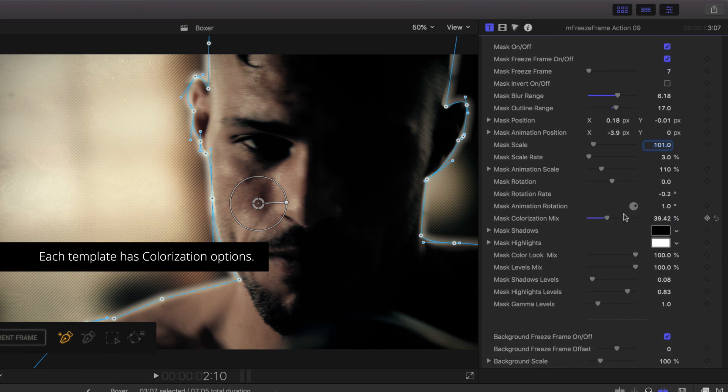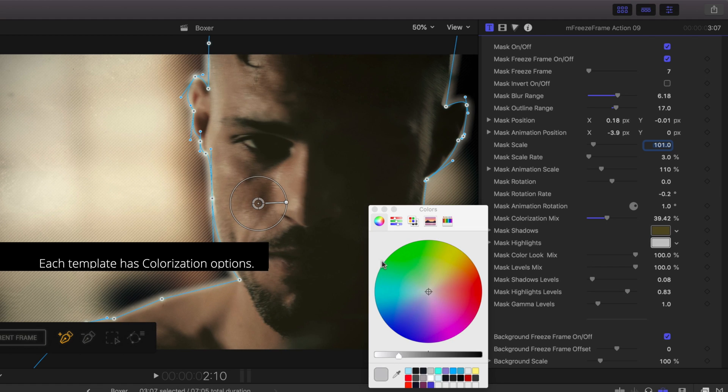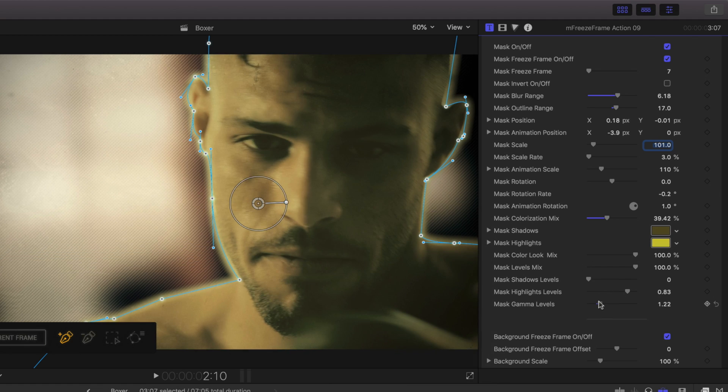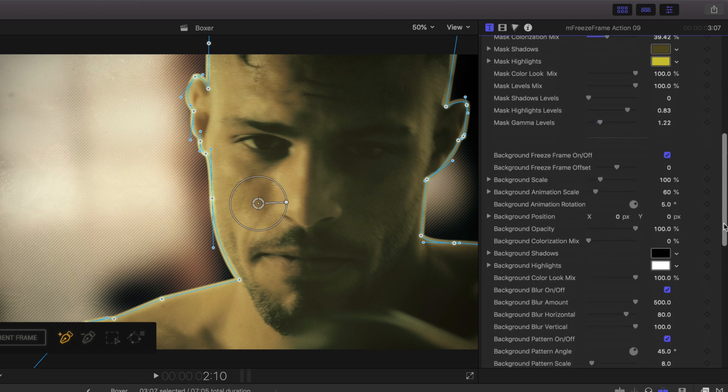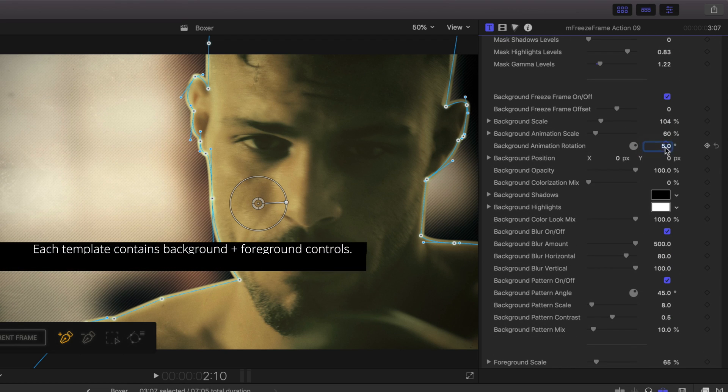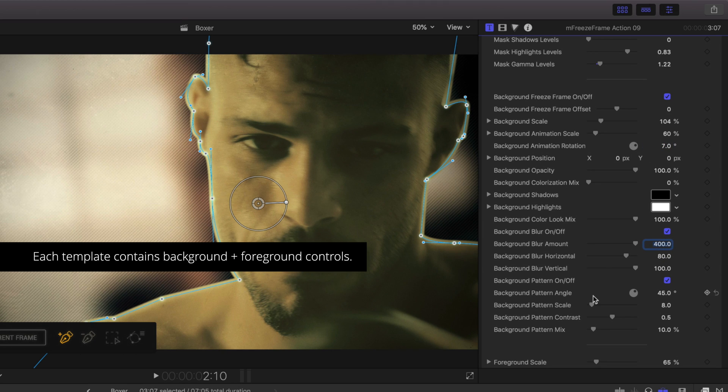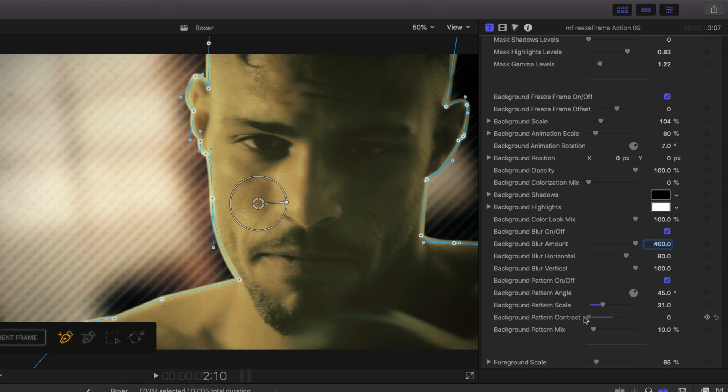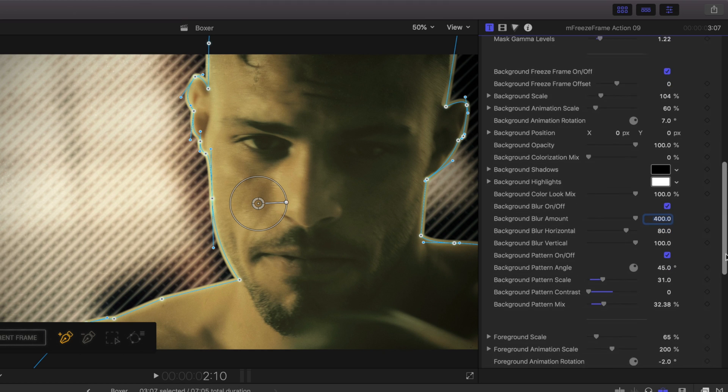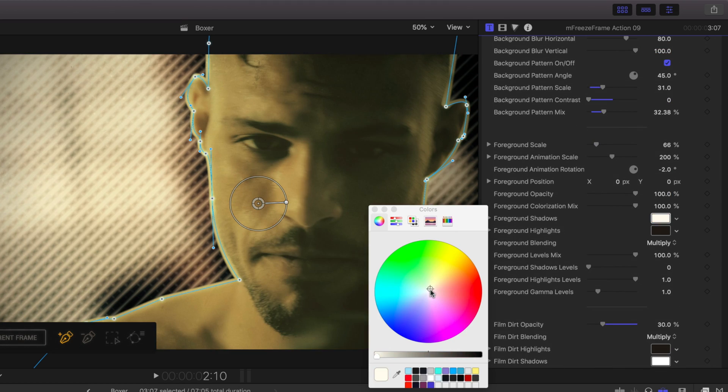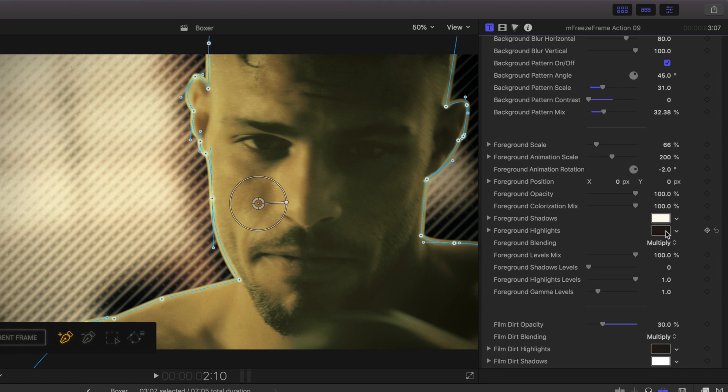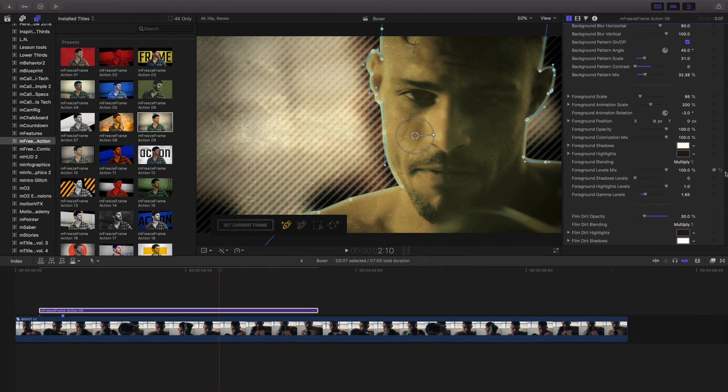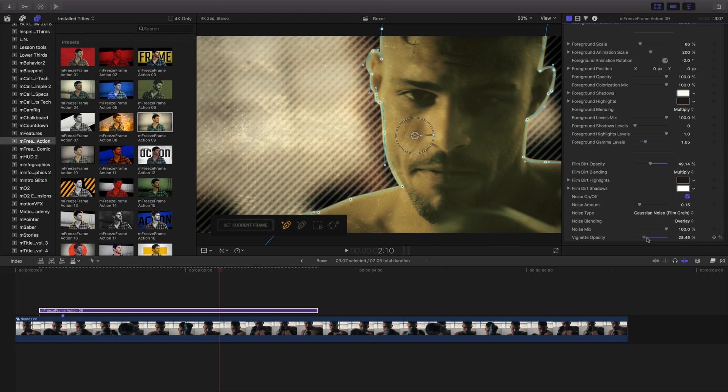Each of these templates have colorization controls. Be sure to experiment with them all. Next, our Background controls. These work similar to the Mask controls and allow for customization of the background. Different templates will have different controls. The Foreground controls change the appearance of the foreground effects. Near the bottom, we have stylized controls including noise and vignettes.